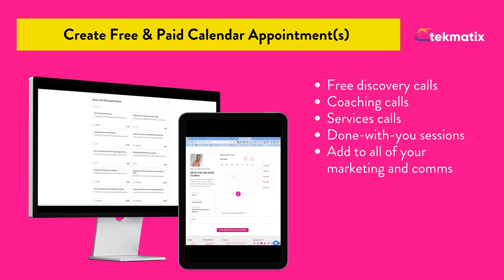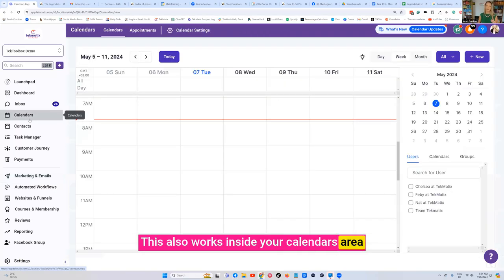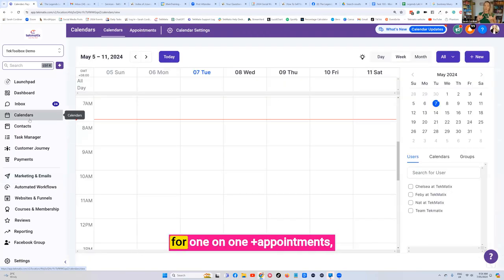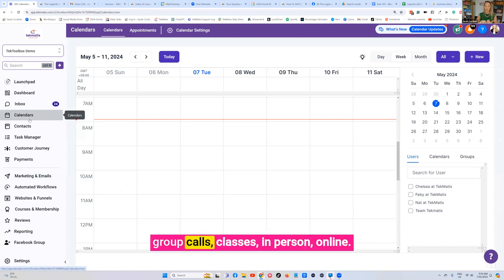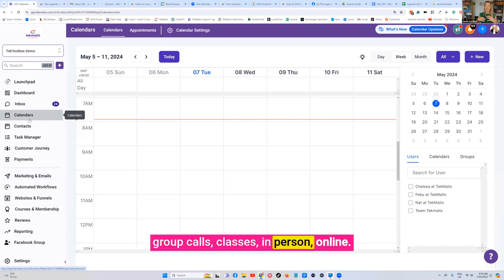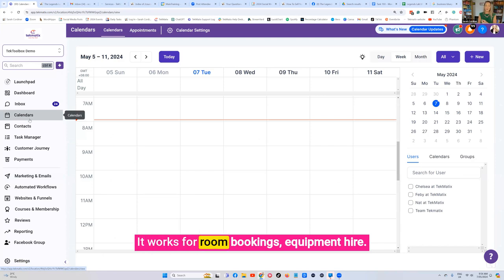This also works inside your calendars area for one-on-one appointments, group calls, classes, in person, online. It works for room bookings, equipment hire.